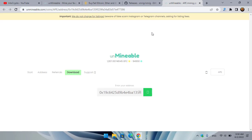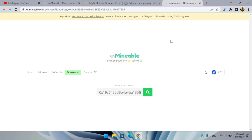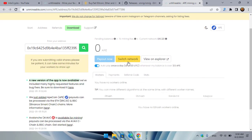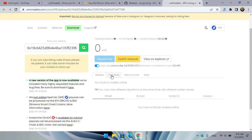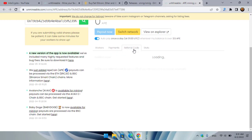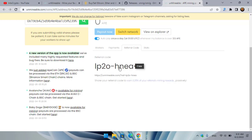If you want to switch networks, click on this option. Once unminable.com opens, you can easily switch your network from Ethereum to BSC. Here you can also find your workers, payment history, and referral code.